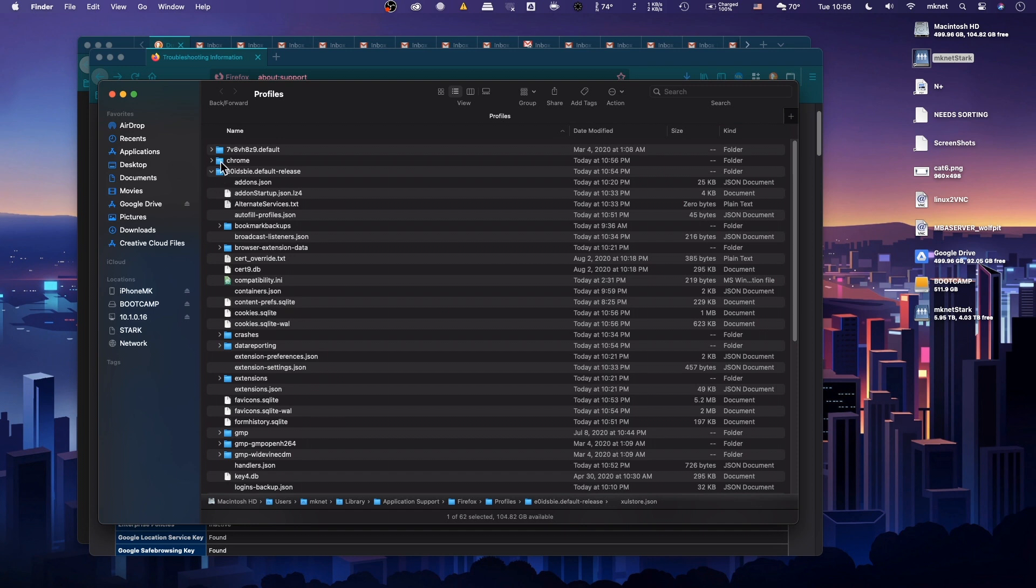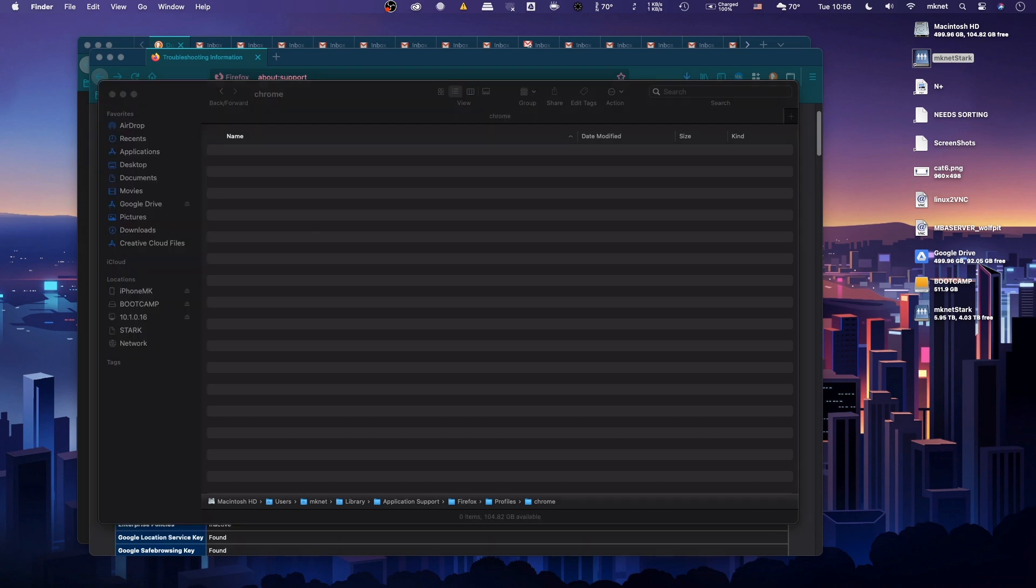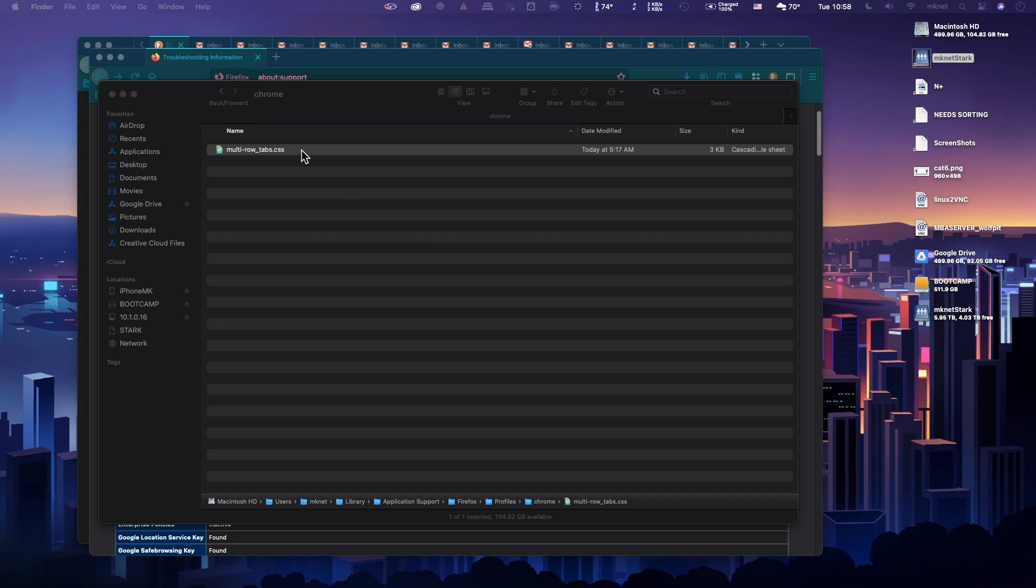Now inside of this Chrome folder, we're going to place a CSS file in there. I'm going to have a link to this file in the description, so you can go ahead and download it from there. You can also get it directly from GitHub like I did. I'll provide the link, so it's up to you if you want to go through GitHub or download it from my link.